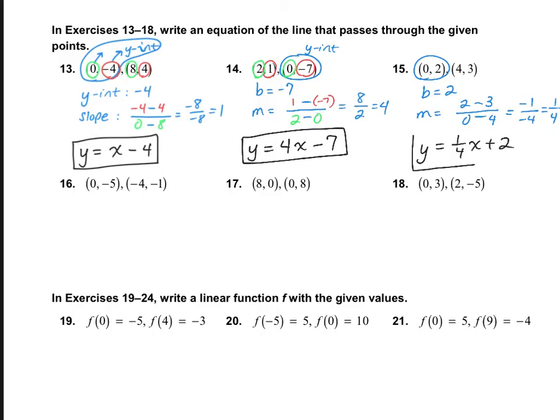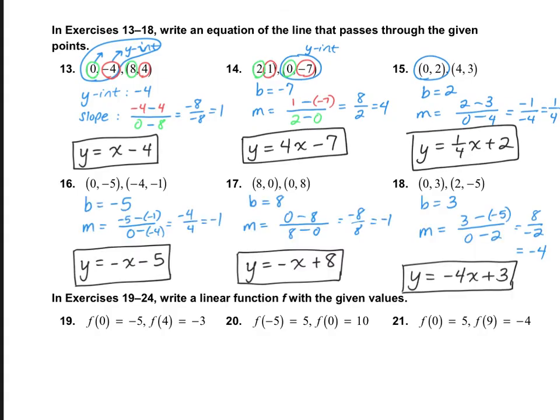I would like for you to try numbers 16, 17, and 18 on your own. Check your answers for numbers 16, 17, and 18 and see if you got them correct. If you did not, see if you can find your mistake.